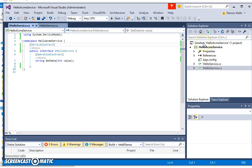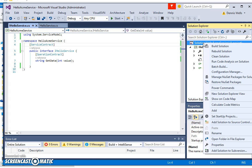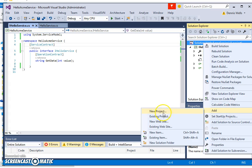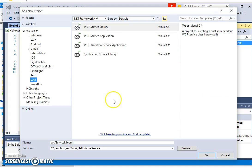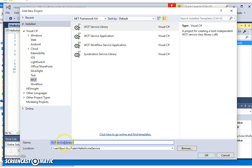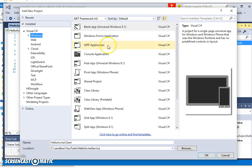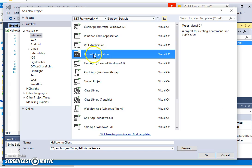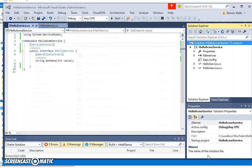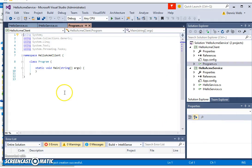So what we're going to add now is a console application to actually make use of and exercise the service. So we're going to add a new project. I'm going to call it Hello Acme Client. And note it's one of console application. So build a console application. Okay that. That's good.